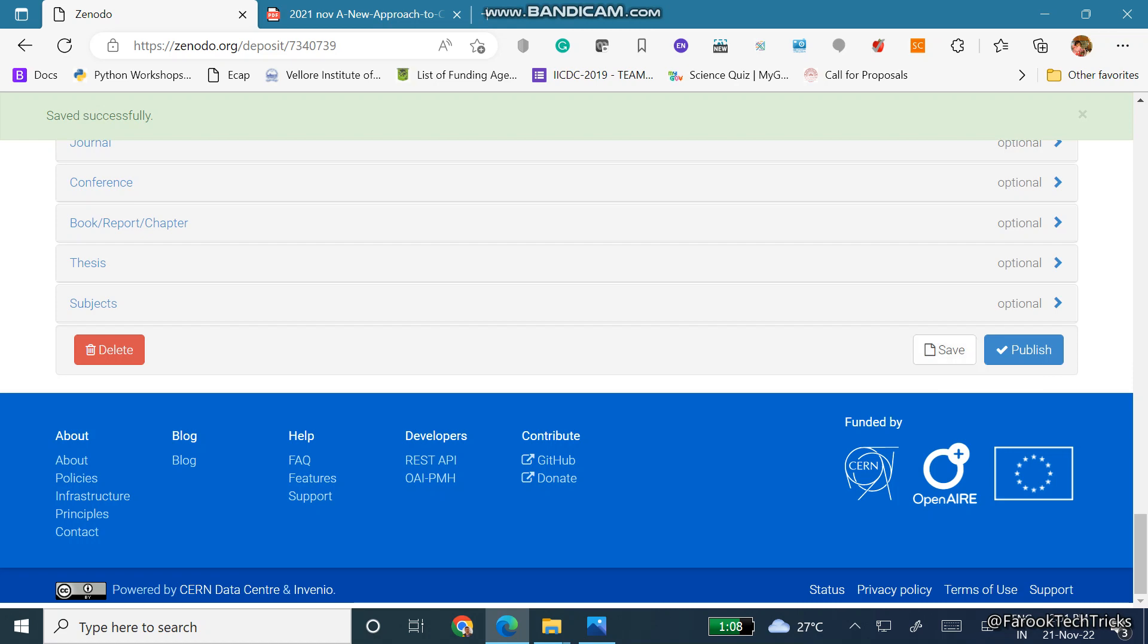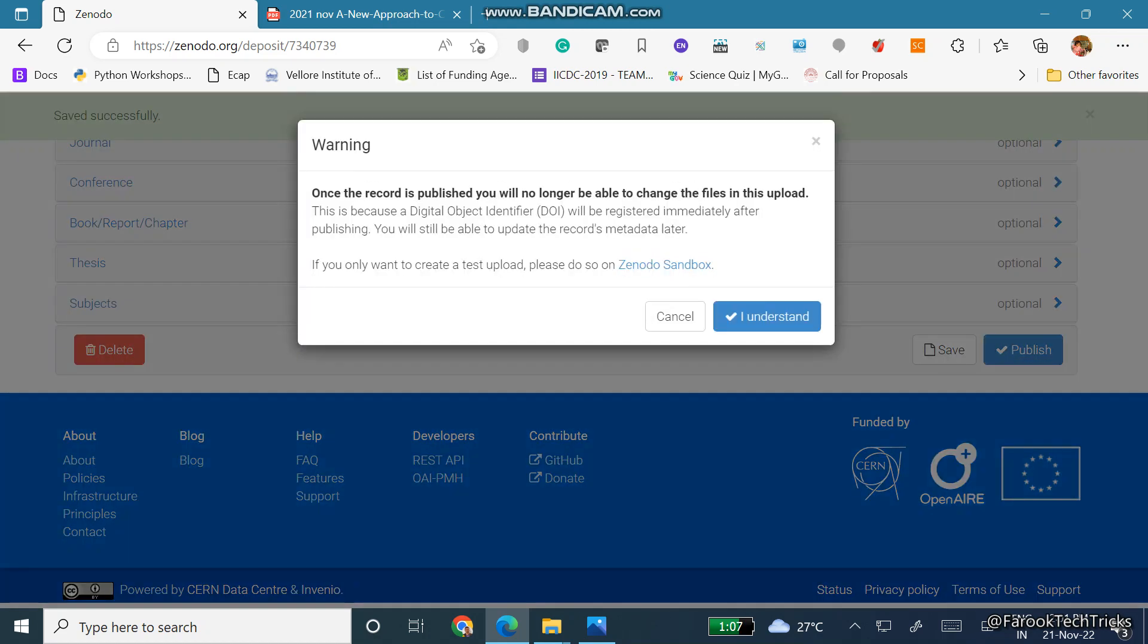See, it is showing one warning: once the record is published you will no longer be able to change the files in this upload. So if everything is right and you feel that what you have entered, all the details are correct, then simply click on I understand.